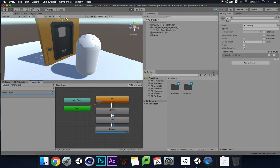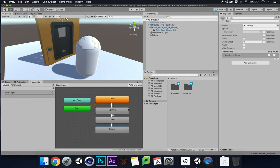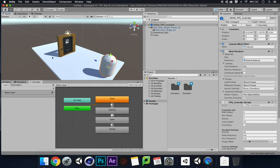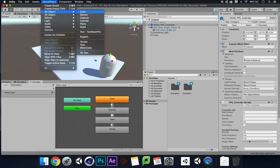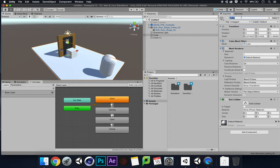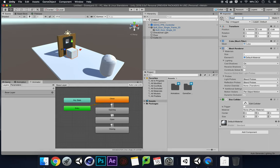Right now we haven't got anything in our scene to trigger the door to open, so we need to add that. I'm going to grab the FPS Controller and move it back. Then go to GameObject, 3D Object, add a Cube. I'll rename one cube 'floor' so I don't confuse myself, and rename the second cube 'door trigger'.